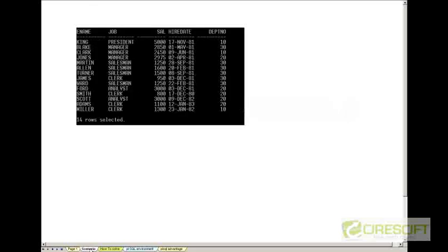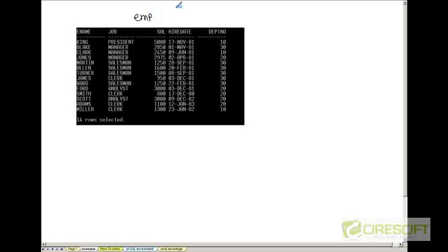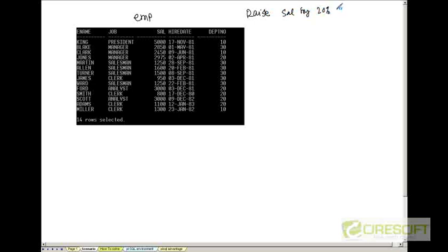Alright, so let's take an example. We have an employee table with all these 14 rows and let's say 5 columns. Now let's say if I ask to raise employees, raise salary by 20% for all employees.